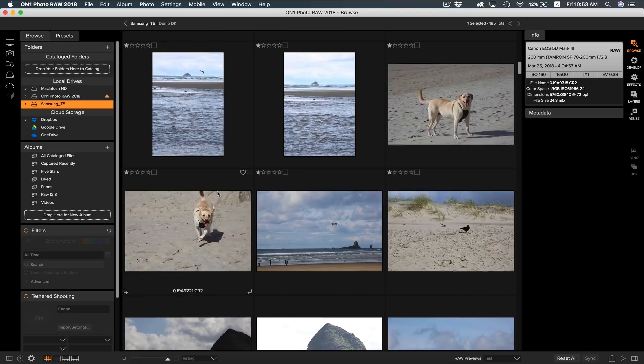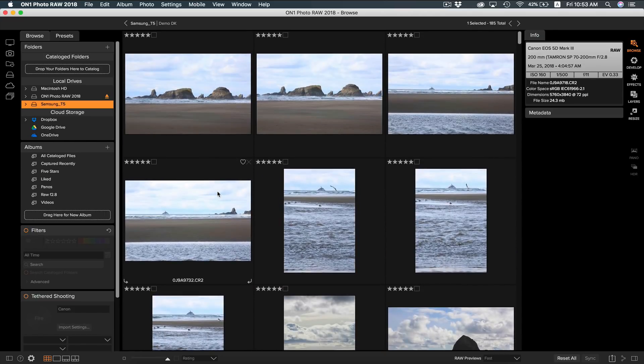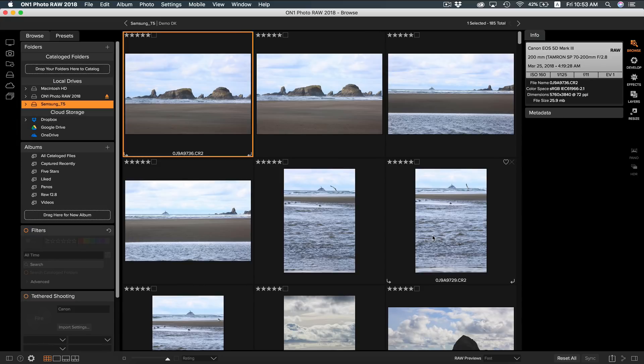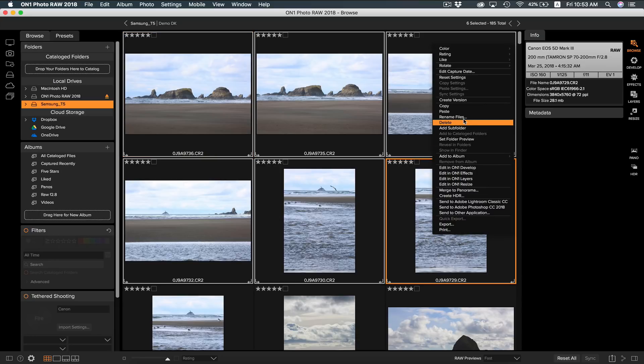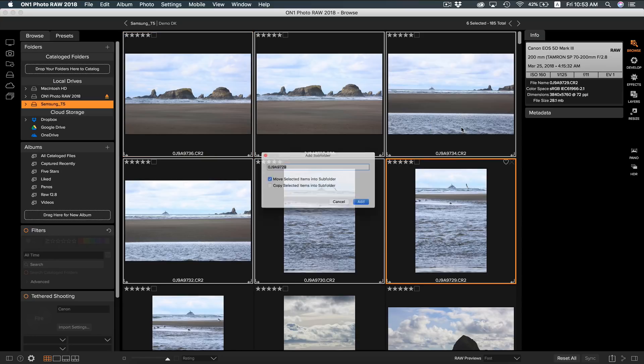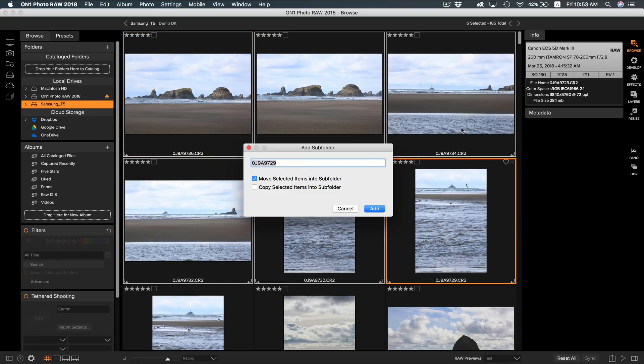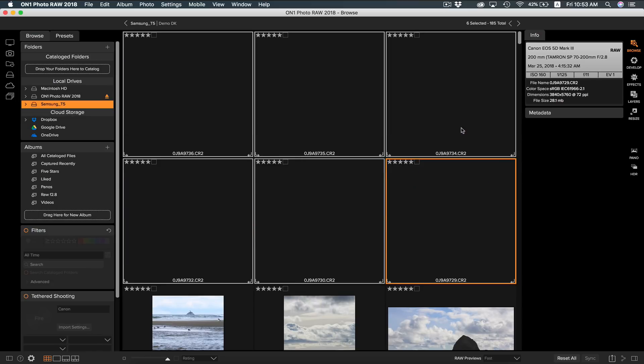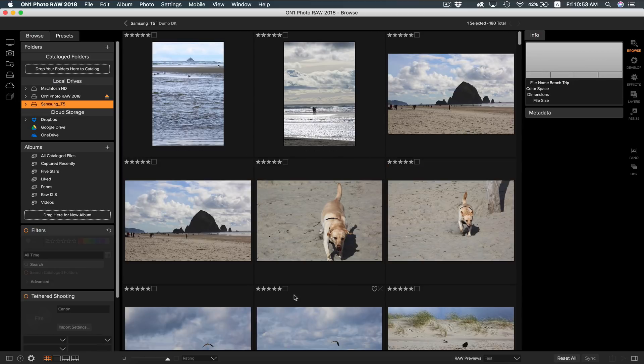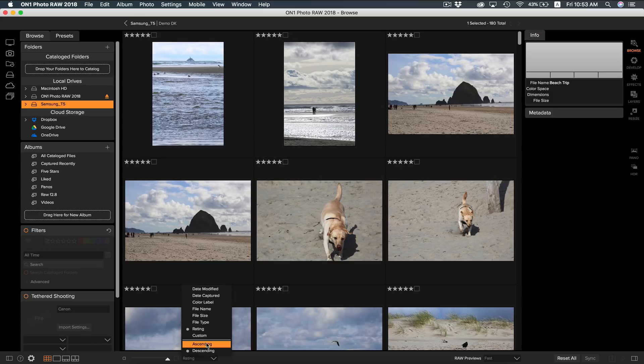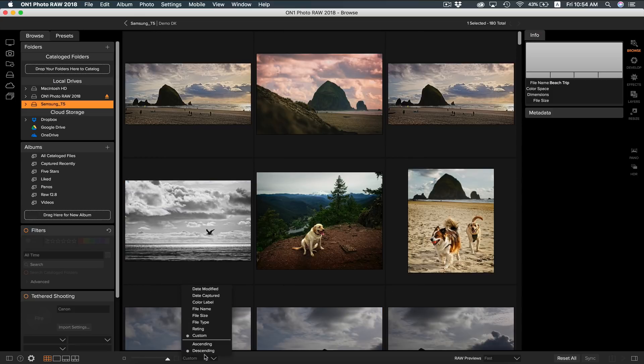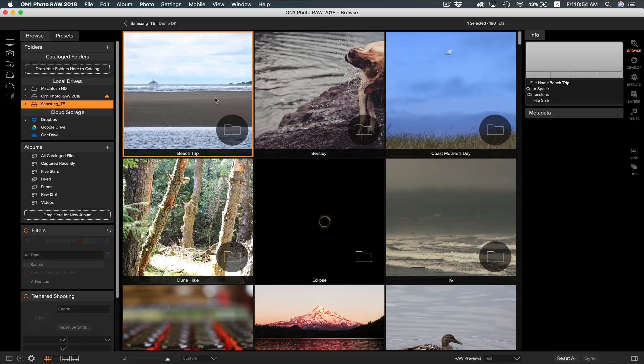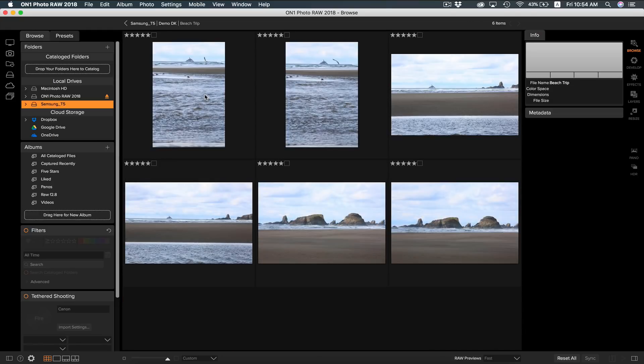So if we want to organize even further, we can quickly create subfolders for them. If you want to create a subfolder, just simply select the photos you want and right click and select add subfolder. You can easily rename your subfolder to whatever you want. I'm just going to name this one beach trip. My subfolder isn't going to show up at the top here because of how I have my sorting. So if we just undo the sorting back to custom and select ascending, we have our new subfolder on top. Now if we go into the subfolder itself, there's our photos we had selected.